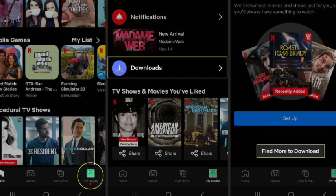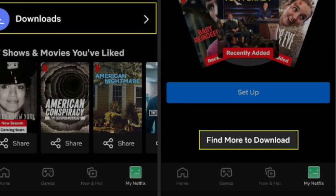Also, not every movie or show on Netflix can be downloaded due to content rights. To find what's available, look for the download icon — a downward facing arrow next to the title. For the easiest way to find content, simply go to the available for download category in the app's menu.